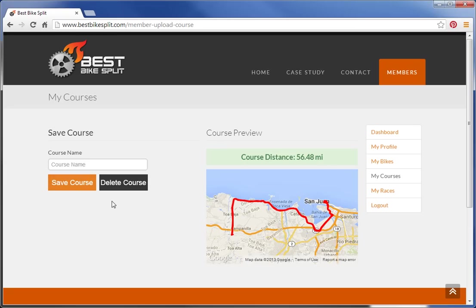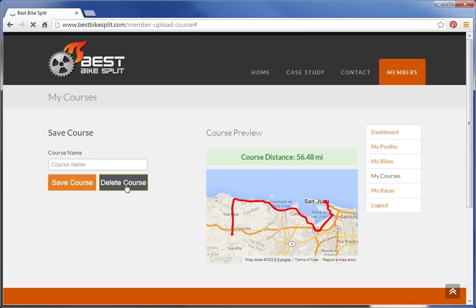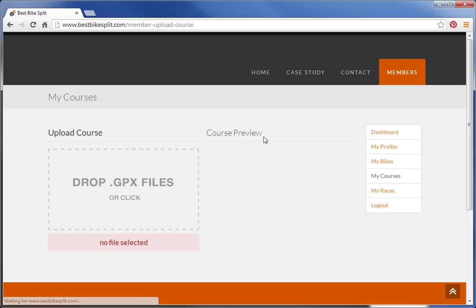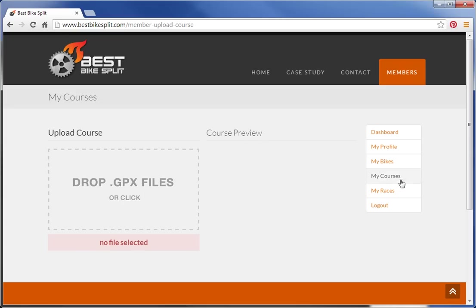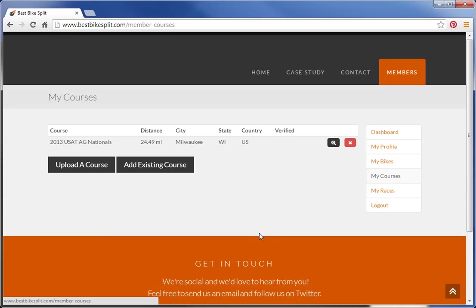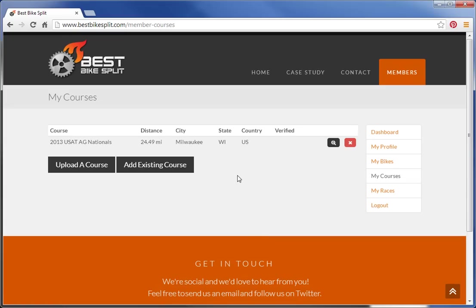We already have this one in the system, so I'm going to go ahead and delete it. That's a quick run-through of how to add courses to your system. Thank you.